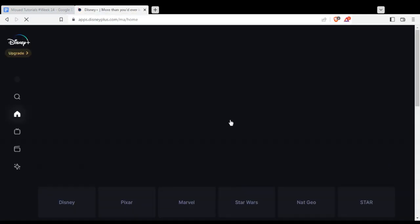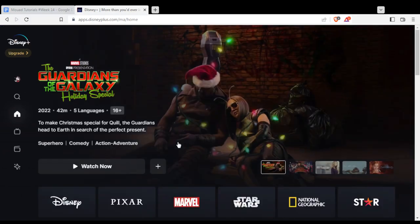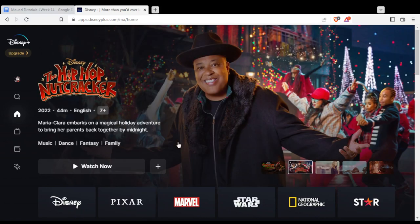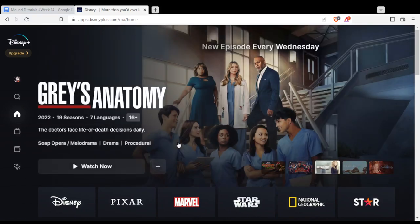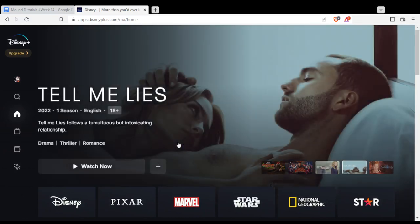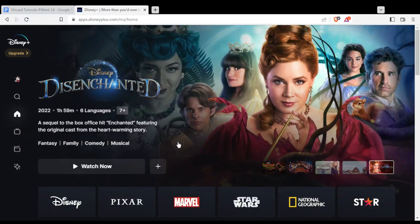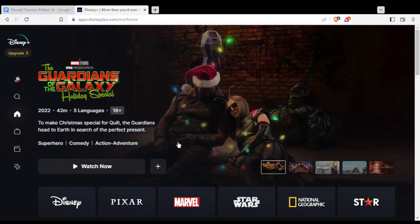That will take you to the main page unless you are not logged in or don't have an account. If that's the case, you will find yourself at another page. From there, you can create your account by hitting the sign up option and providing your email and phone number, then verify them with the code they send you. If you already have an account, you can log in at the top right corner — click the icon there and log in with your phone number and the verification code.